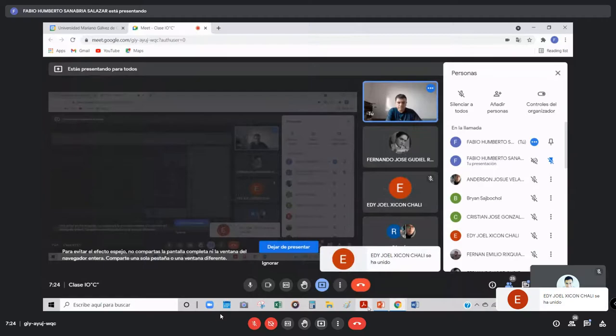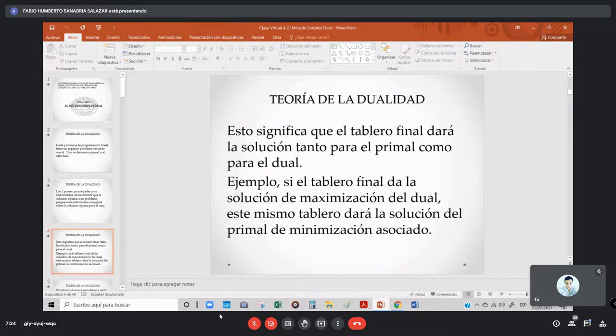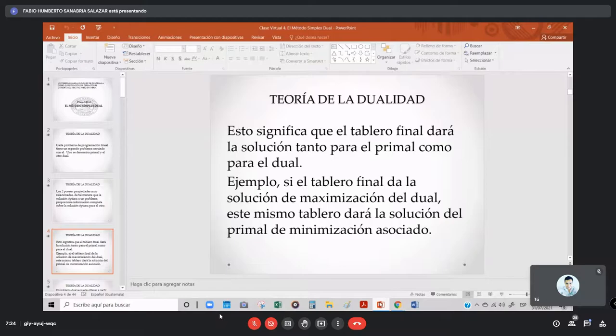Cuando hablamos matemáticamente de forma teórica, pues no entendemos mucho. Se entiende mucho más con un ejemplo. Entonces, esta teoría está aquí para que ustedes se puedan apoyar cuando estén estudiando. Básicamente, lo que dice es que el tablero va a dar dos respuestas: el problema ya va a tener un problema de maximización y un problema de minimización a la vez. Podemos obtener, por ejemplo, la maximización de nuestras ganancias y la minimización de nuestros costos.